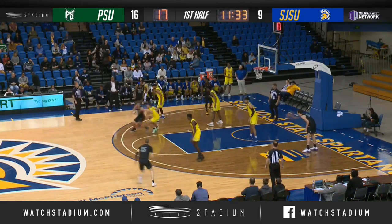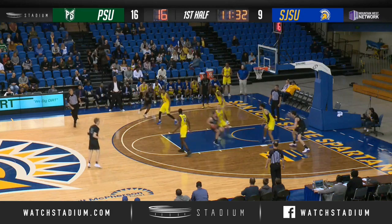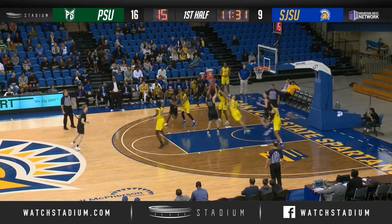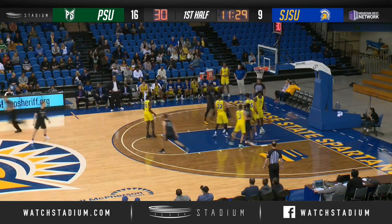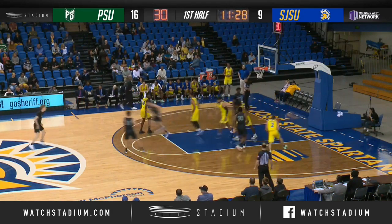Hauser now in between the rings to the right side. Hauser turnaround jumper middle of the paint. Beautifully done.